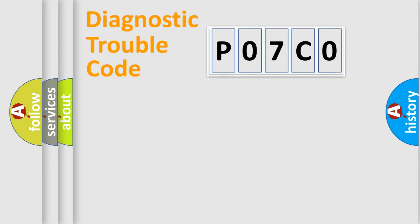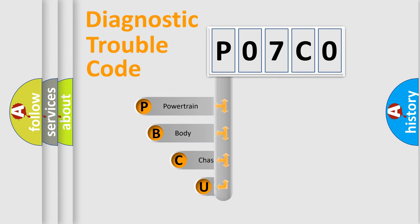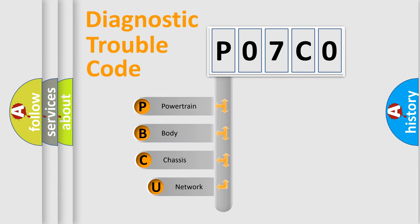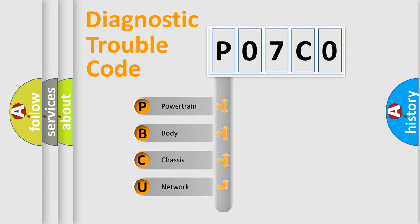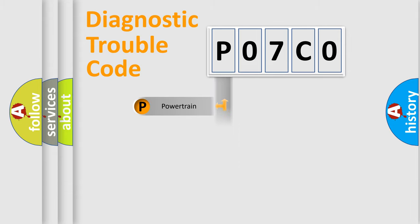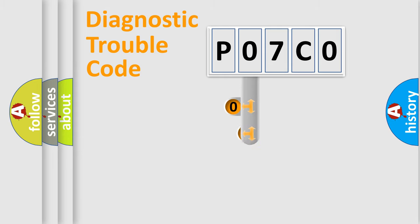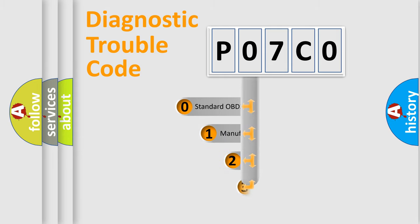First, let's look at the history of diagnostic fault code composition according to the OBD2 protocol, which is unified for all automakers since 2000. We divide the electric system of automobile into four basic units: Powertrain, Body, Chassis, and Network. This distribution is defined in the first character code.